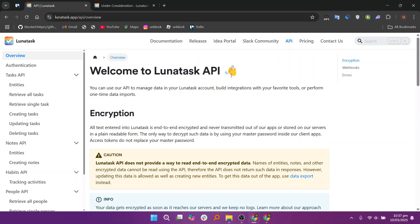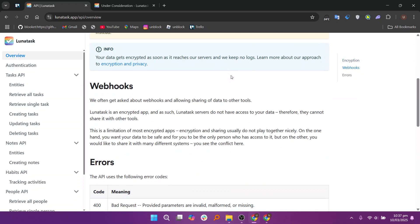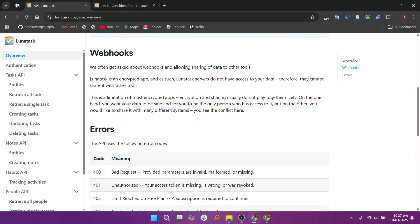Lunatas's lightning-fast sync ensures instant data synchronization across devices with end-to-end encryption. It works seamlessly in the background, keeping tasks, notes, and habits updated in real time.